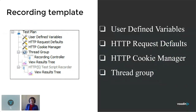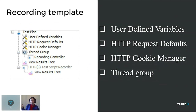This is a recording template created automatically by JMeter. It has user-defined variables, request defaults, cookie manager, and a thread group. The thread group is basically the heart of the test — it contains the requests that are going to be replayed when we're simulating users.